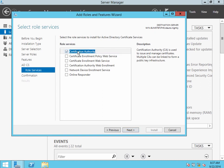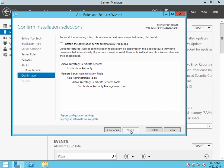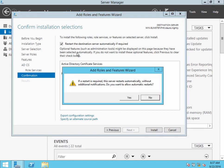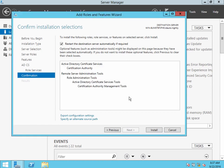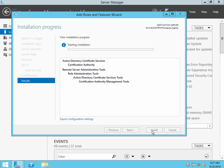Ensure that Certification Authority is checked here. I do like to go ahead and restart automatically if it needs to. And then click Install. This will take a few minutes.